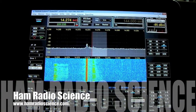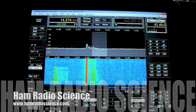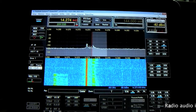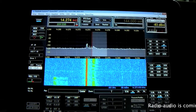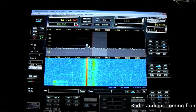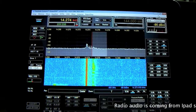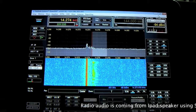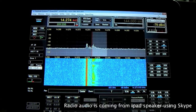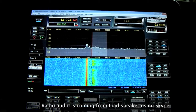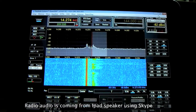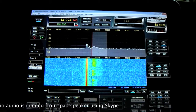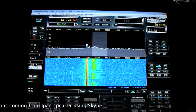Hey, this is Mike at Ham Radio Science. Today we're taking a look at running your SDR radio using the iPad as a front end. We're doing that using a couple of programs — one is Skype, and the second is a program you can download from the App Store for the iPad called Air Display. We install Air Display on your iPad, install a server part on your PC, and it sends the video and touchscreen inputs directly to the software you're running.